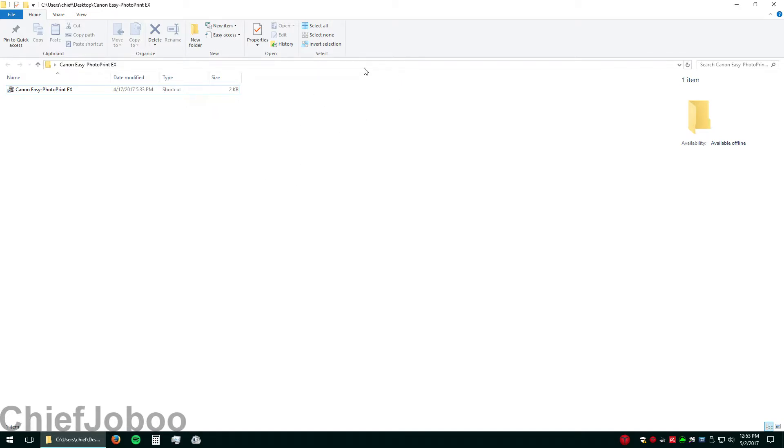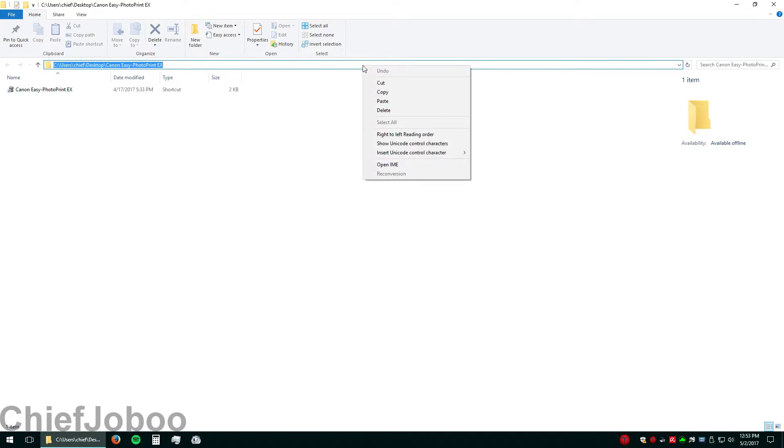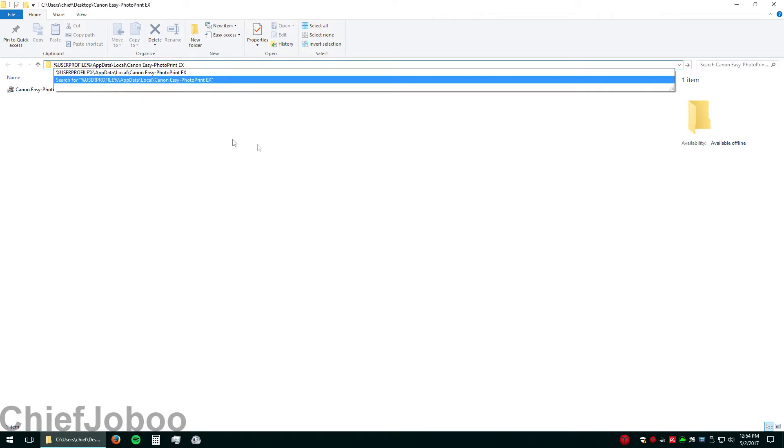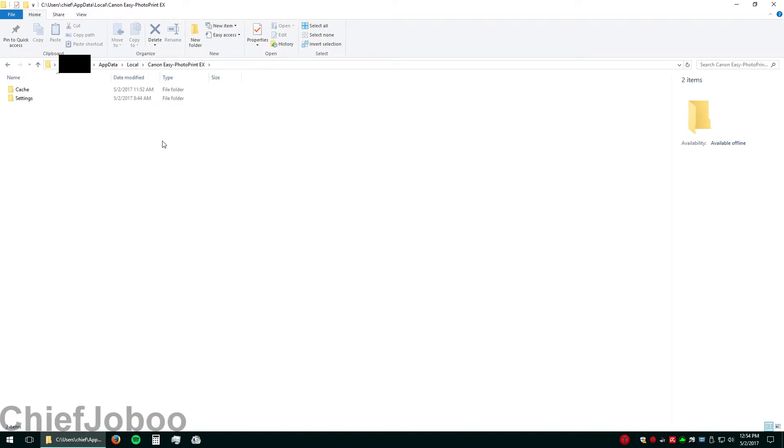I'll post this down in the description. So navigate to this address here, the user profile slash app data local of Canon EZ PhotoPrint EX. I'll put it in the description box so you can copy and paste it. Go there.